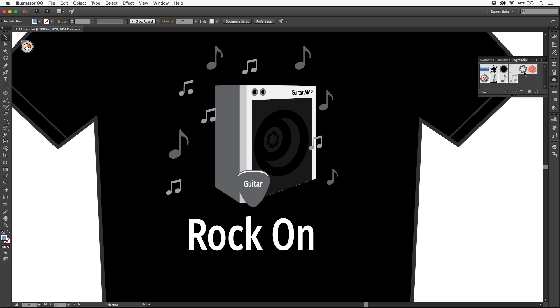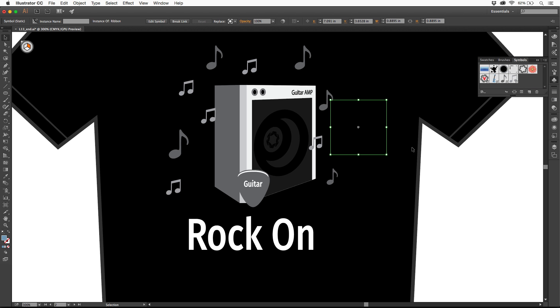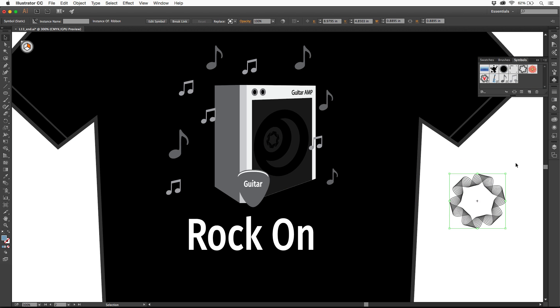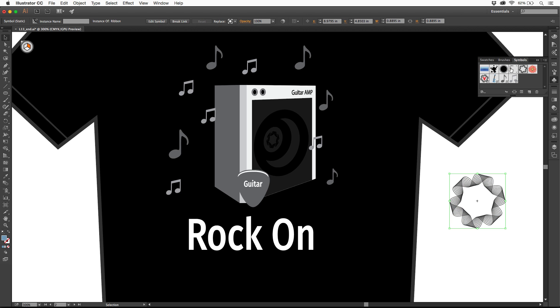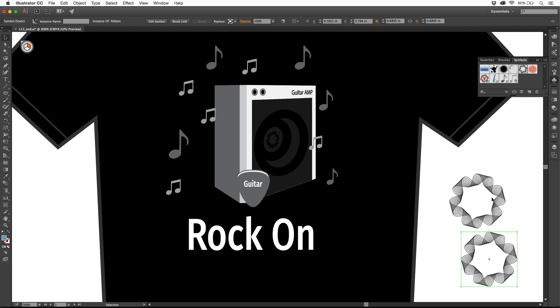When you store artwork in here, and you can create your own, you can just later drag it out from the symbols panel, and you'll see that you can then use it. As you drag out these little symbols, each one of these is called an instance, which basically means it's linked to the original symbol.